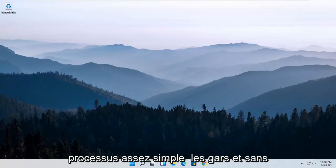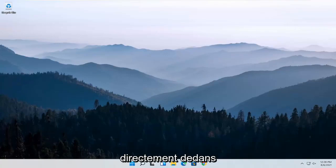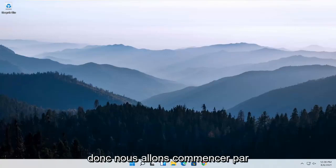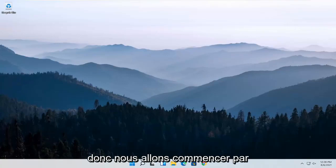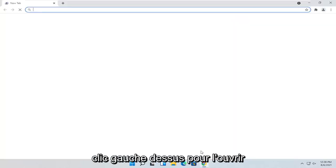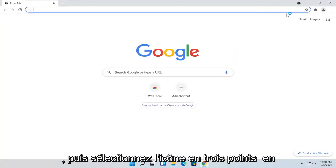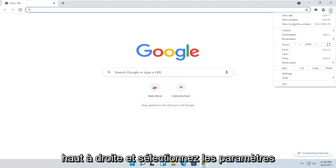So this should hopefully be a pretty straightforward process. And without further ado, let's go ahead and jump straight into it. So we are going to start off by opening up the Chrome browser if it's not already open. Go ahead and left-click on it to open it up, and then select the three-dotted icon up at the top right and select Settings.